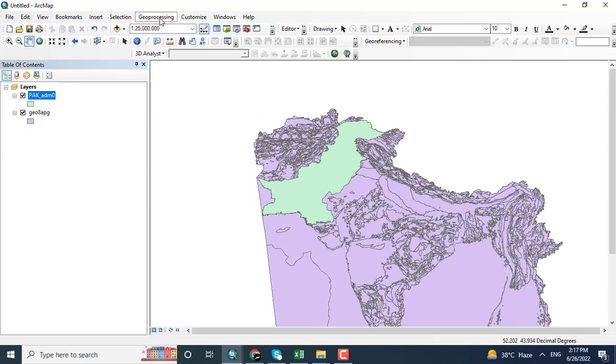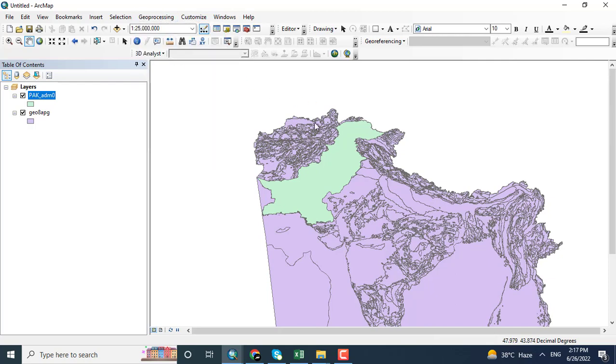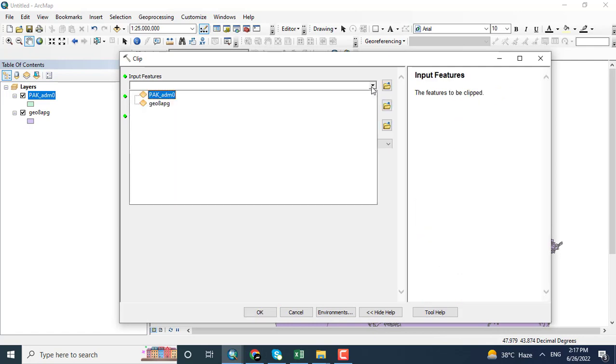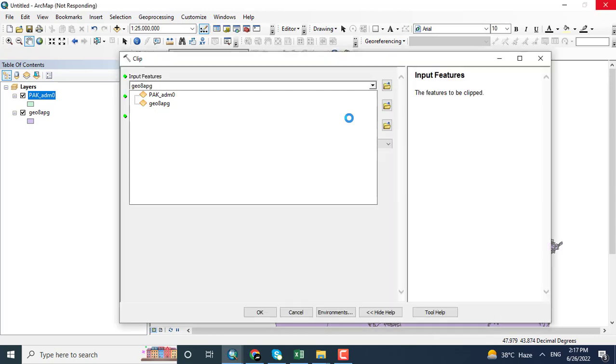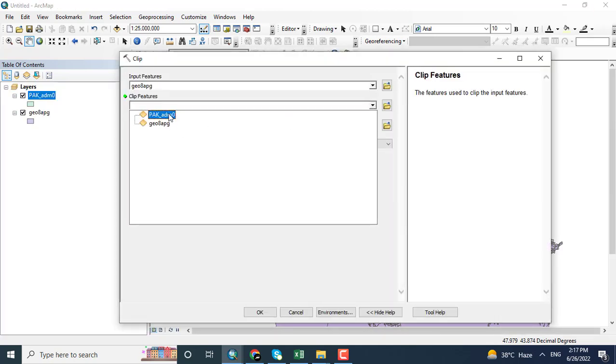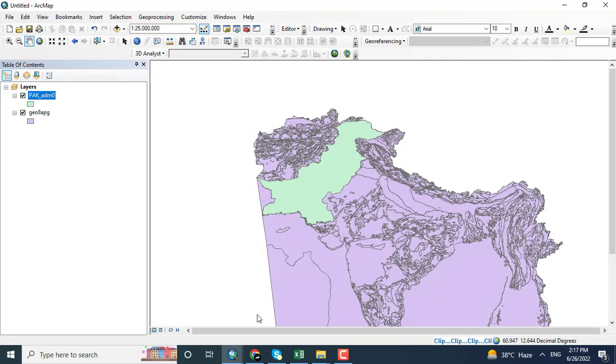If you want to make a map for a specific region like a province or other area, you should add that area. Now I want to extract or clip the data for only this particular space, that is Pakistan. So from the geoprocessing, click the tool clip and OK.